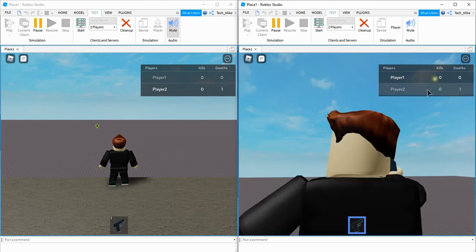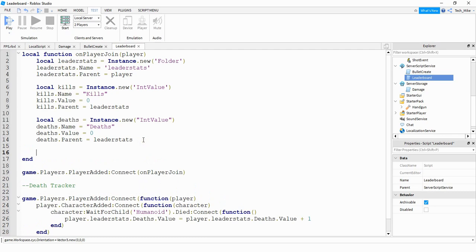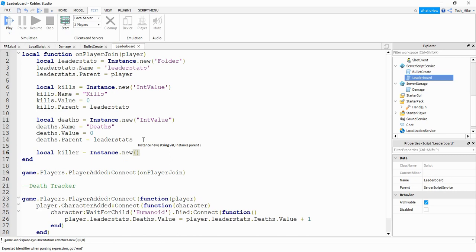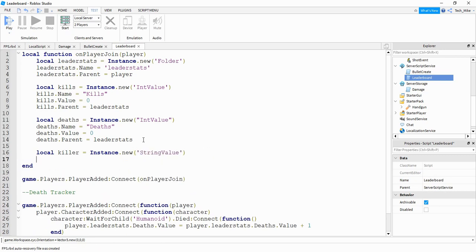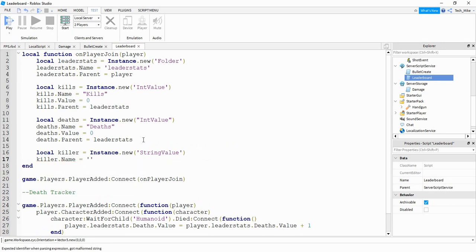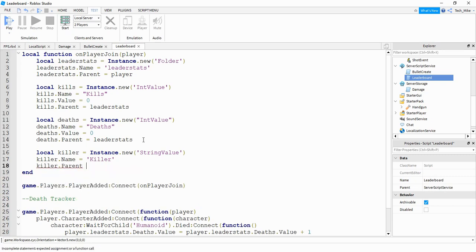The way we're going to do that is very similar to how we did the attacker tag for the bullet. We're going to create a killer tag that will be stored with the player being killed, and then we'll use that information to give a kill to the player that did the killing. So we're going to say local killer equal to Instance.new, creating a StringValue. We'll say killer.Name is equal to "Killer", and then killer.Parent is equal to the player.